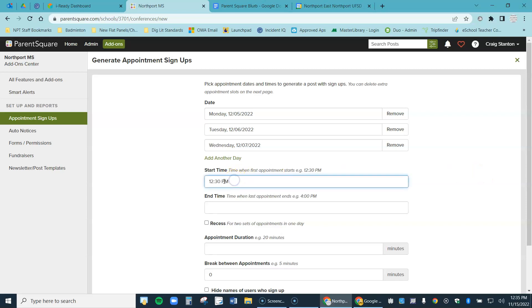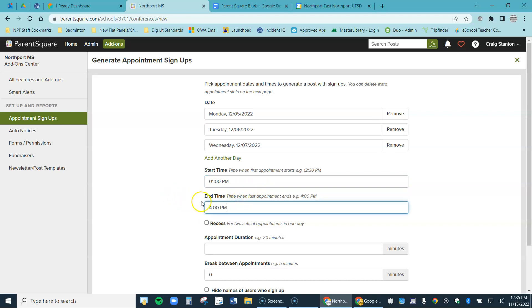My start time, well my duty period is at 1pm, so let's go ahead and put one. I'm going to do a lot of my conferencing during my duty period and I could do it all during my duty period, but let's suppose I want to do a few after school. So I'm going to leave my end time at four just in case I want to do some from three to four as well.